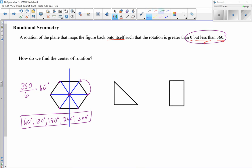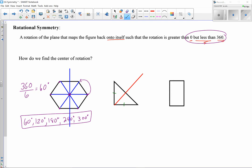For the isosceles triangle, if it has only a single line of symmetry, there's no intersection of multiple lines, so there's no center of rotation. There's no way to rotate it anything other than 360 degrees to get it back to its original appearance. So the isosceles triangle has no rotational symmetry.